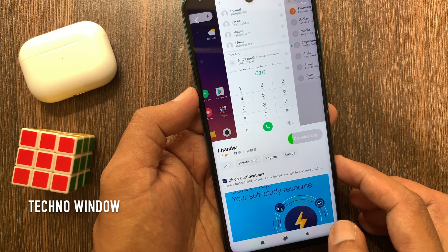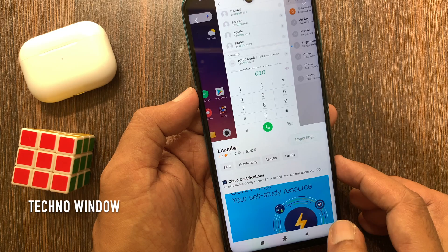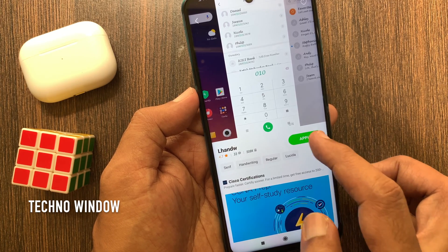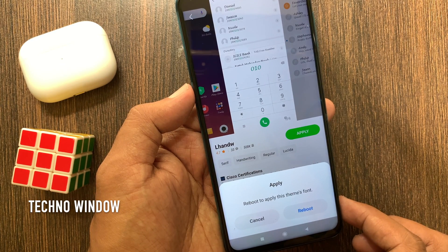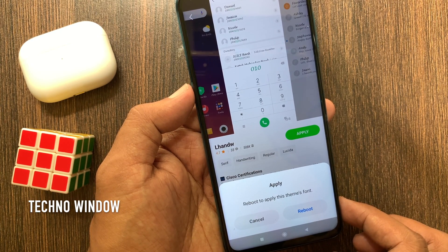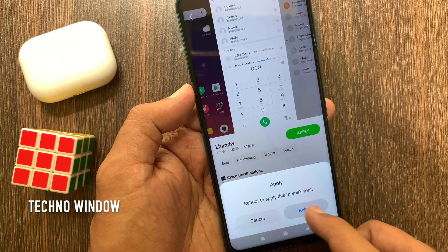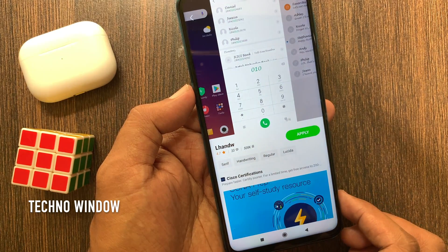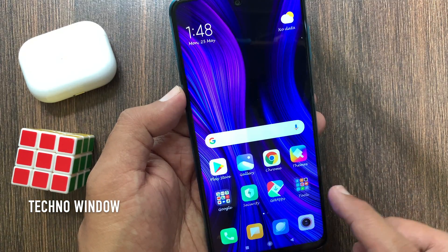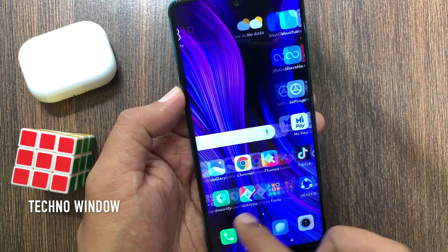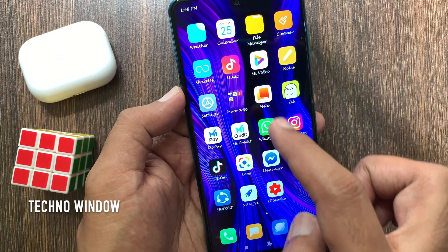Tap the Free button to download it. Font style downloaded. Tap Apply. Tap the Reboot button to apply these changes. My phone rebooted and the font style changed.